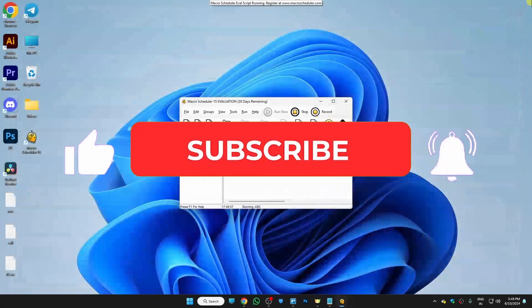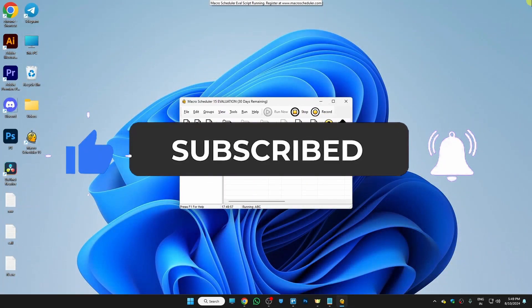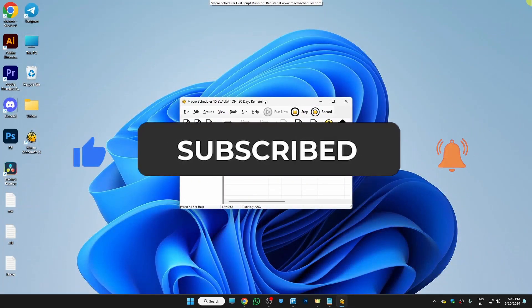Now if I was a big help, can you please subscribe my channel? I would really appreciate it. For now, thanks for watching. Bye-bye.